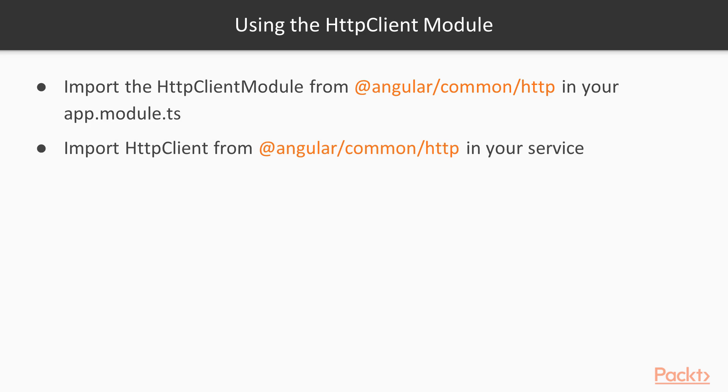And then to work with the HTTP client, we need to import the HTTP client in our service. And these both come from @angular/common/http.